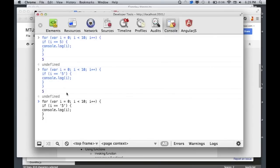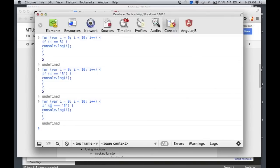If I use triple equals (===), I get nothing. That's because triple equals says this five needs to match not only in value, but also in type. So with double equals (==), comparing a string '5' to the number 5 returns true. With triple equals (===), comparing a string to a number returns false. Does that make sense?